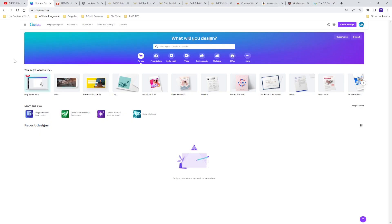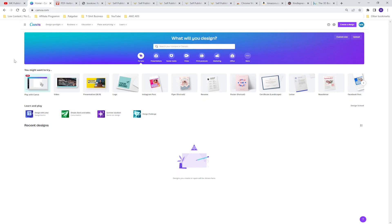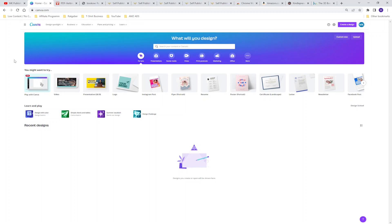So the first free tool that I always use to make my KDP interiors is canva.com. Canva is a professional website to make different kind of designs. For example you can design a logo, Instagram posts, YouTube videos or especially for us KDP interiors. So the first thing you have to do is make an account and then you are ready to start to create your own design.